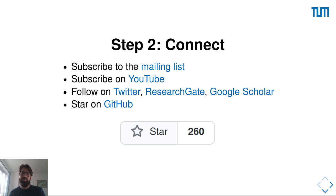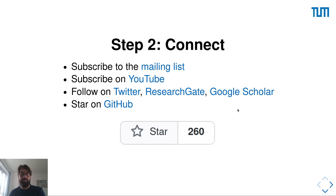The second step would be to connect with us on the mailing list, to get news on YouTube and see more videos like this, to follow us on Twitter and ResearchGate, subscribe to the citations of the reference paper, and give us a star on GitHub.